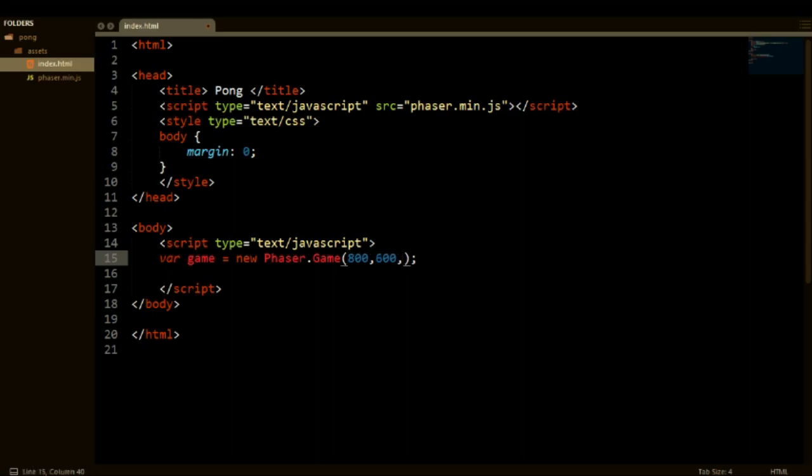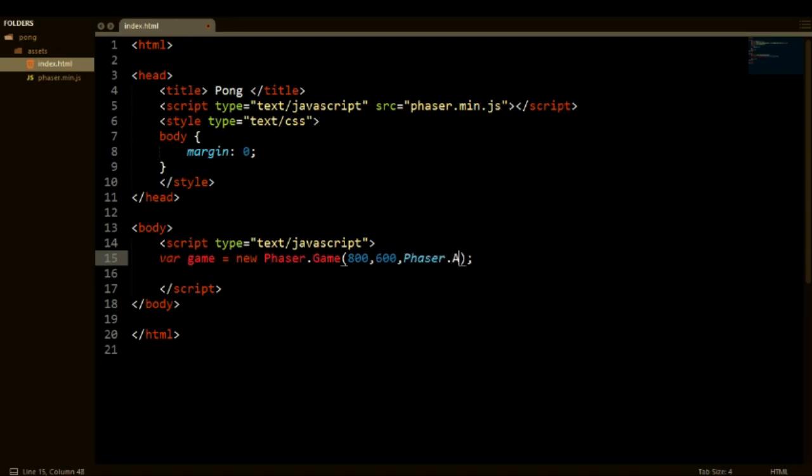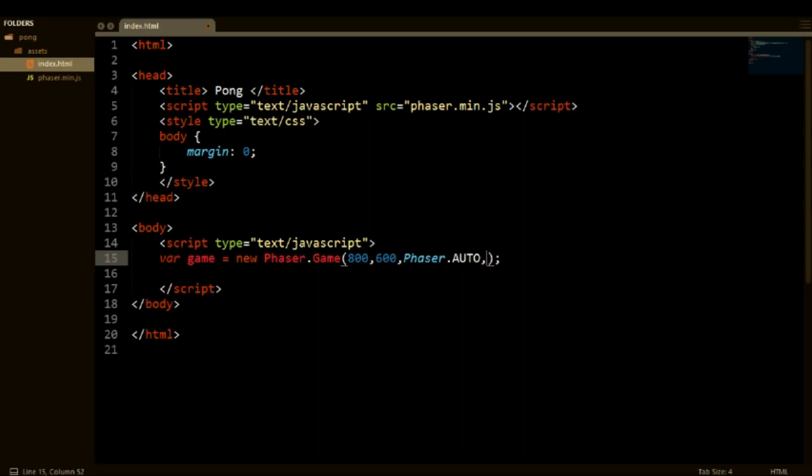And then we are going to need to specify which renderer do we want to use. And in this case we want Phaser to choose what is the best renderer that we can use. We can either use canvas renderer or we can use WebGL. By using Phaser.AUTO, Phaser checks what is best for the browser. So that's what we're going to do. The next is the DOM ID, we don't need to worry about that, we'll just leave it empty for now.